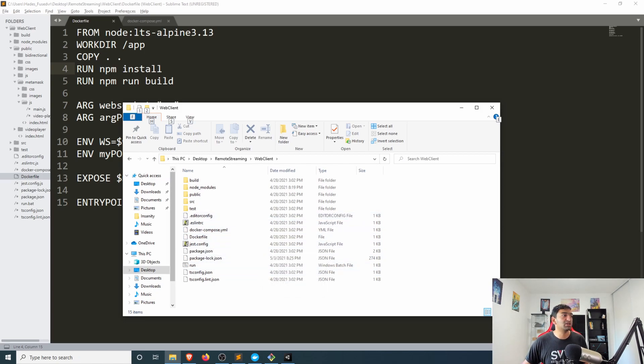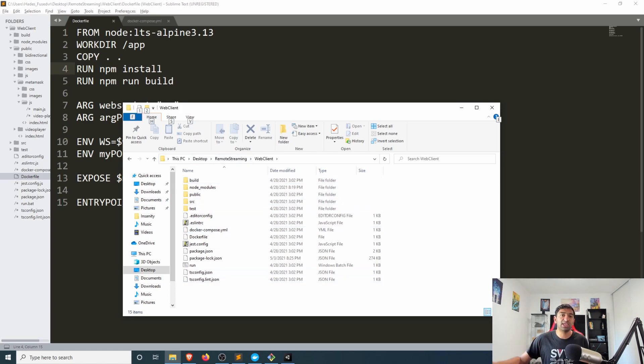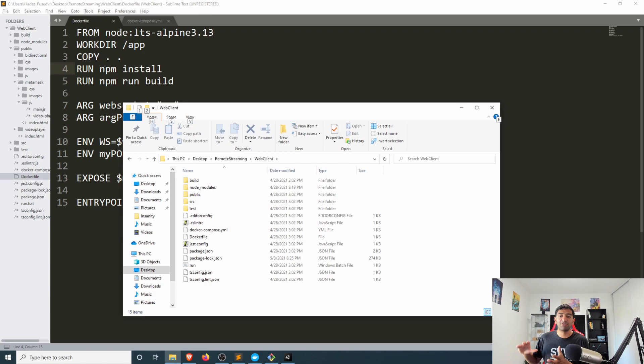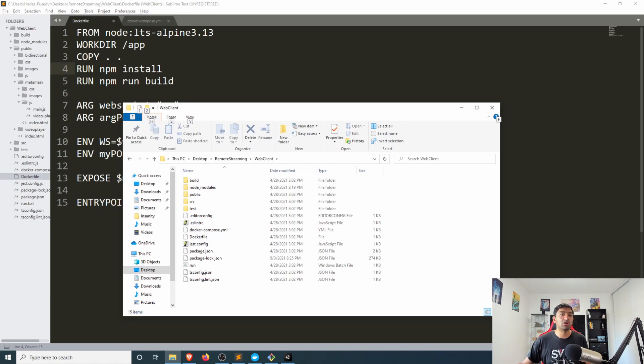And what we're saying with the copy command is to copy in all of these files recursively into this application folder that we've created as we're building out our own custom render streaming image.